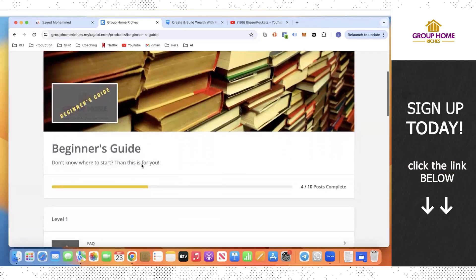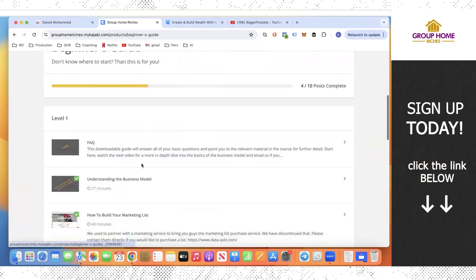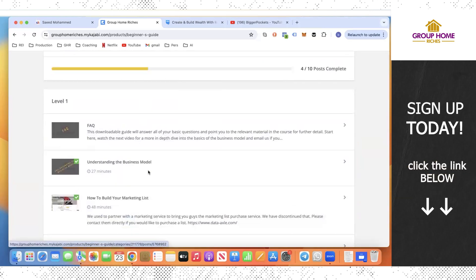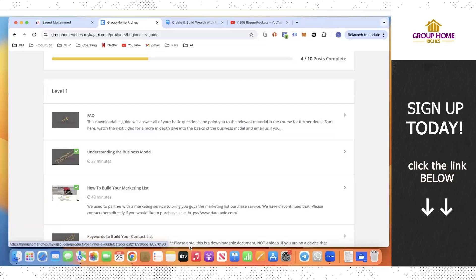Even with the gold course, we tell everybody, our coaching clients, anybody that's got the gold course and reaches out to us, look, don't think of this as a book. Think of it as like an action guide. Use this along the way as you take action.